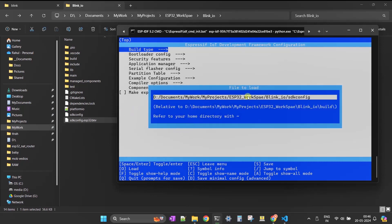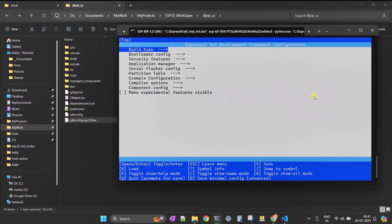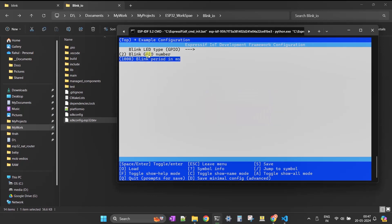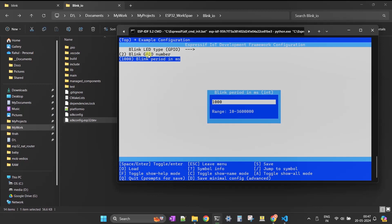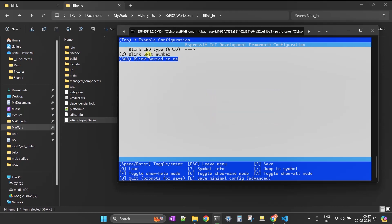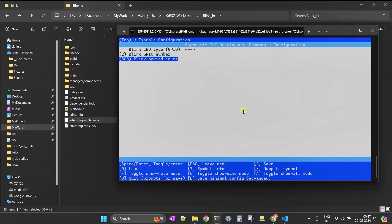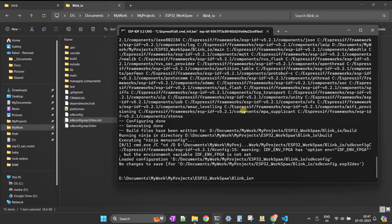Type the sdkconfig.esp32dev filename and press Enter. Use the up and down arrows and select Example Configuration. Here you can make required changes — I'm setting the GPIO number to 2, because that is the GPIO I'm using on my development board, and I'm setting the blink period to 500 milliseconds for a faster blinking experience. Finally, save your changes by pressing 'S' and clicking Enter, then press Escape to exit the configuration window.